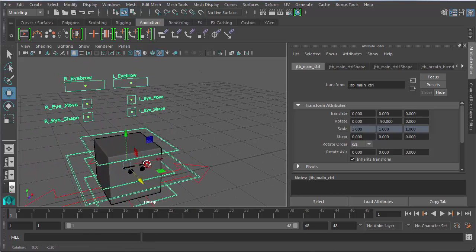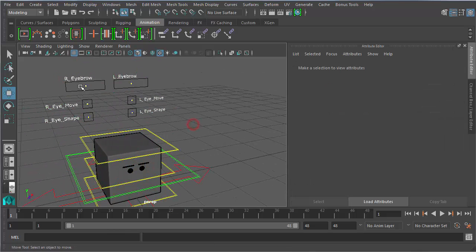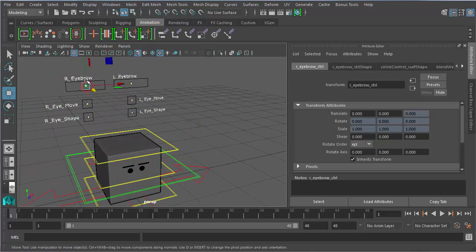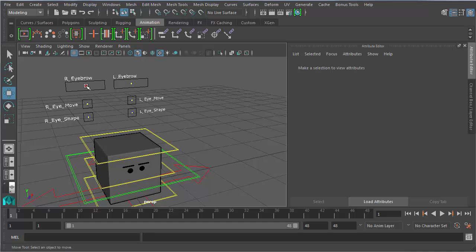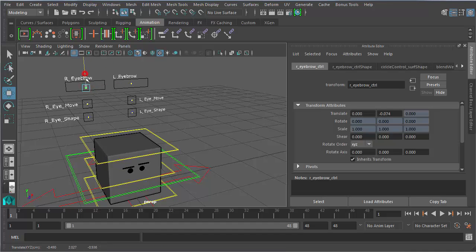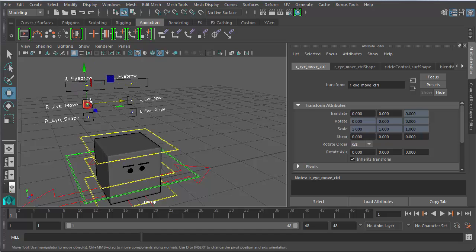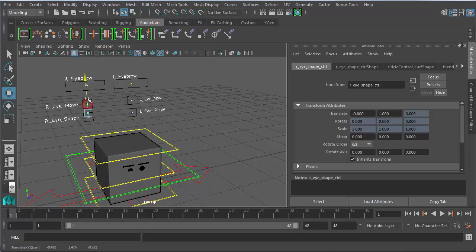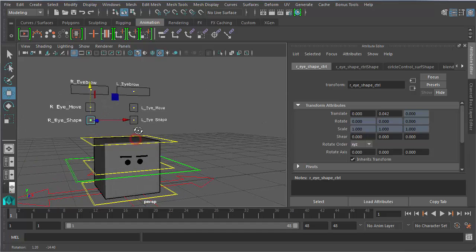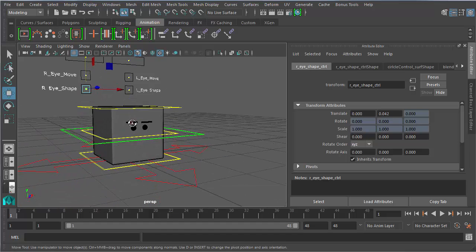And then also very coolly, is that the eyebrows, and if you move them left and right they actually rotate, and then eye movements and eye shapes as well, which can all be separately controlled. And so it's a really cool rig.